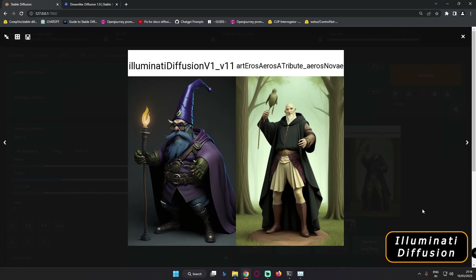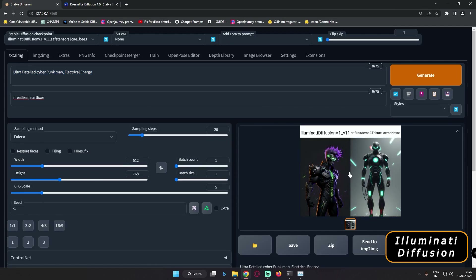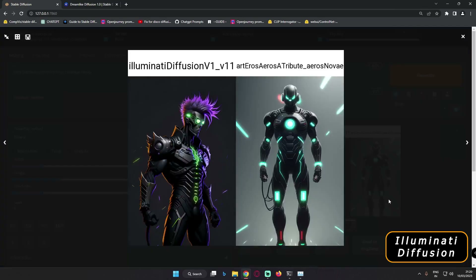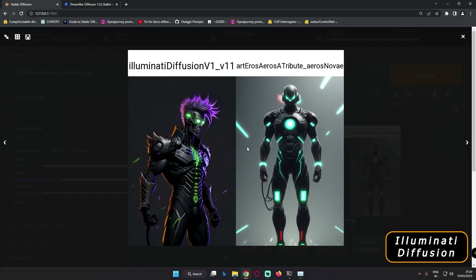Let's try something different — this time I'll go with 'Ultra Detail Cyberpunk Man Electrical Energy.' That's it, just a small prompt. As you can see, that is the result I got. The prompt was 'Ultra Detail Cyberpunk Man Electrical Energy.' I really love this result on Art and Eros as well, but comparing it with Illuminati Diffusion, Illuminati is definitely performing really great with amazing results here.